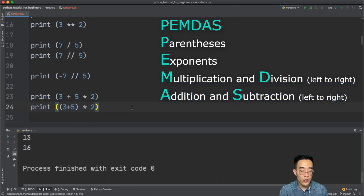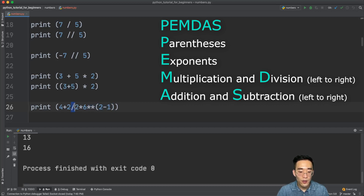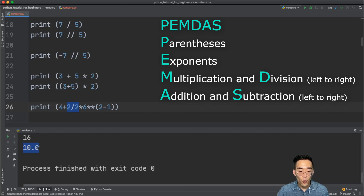Let's try an example using all the arithmetic operators. Looking at the expression, the parentheses get top priority, then the exponent, then division left to right, then multiplication, and finally addition. Running it gives 10.0 — starting from (2 - 1) = 1, then 6 ** 1 = 6, then 2 / 2 = 1, then 1 * 6 = 6, then 6 + 4 = 10.0. We get a float because of the division.